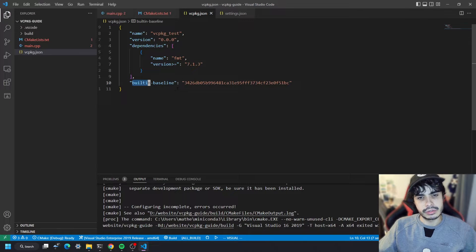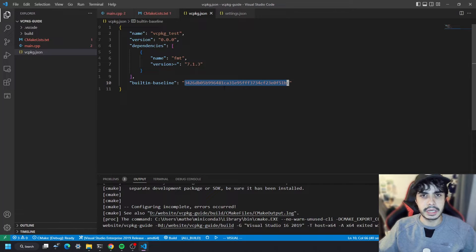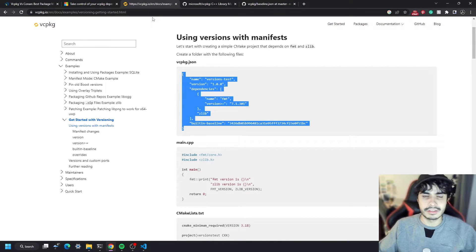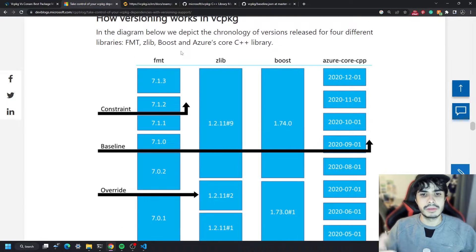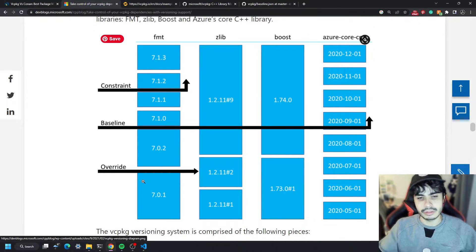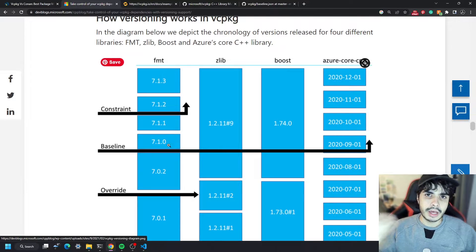The built-in baseline is also something you need to include, and this is basically a snapshot commit — in other words, a hash of a commit in the vcpkg repository. This commit will serve as the minimum versions for all of the packages you can include in your vcpkg project. This is quite difficult to understand at first, so I did find a very useful article by Microsoft that explains exactly what built-in baseline means, what a constraint means, and also the override.